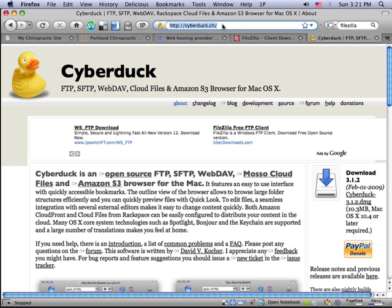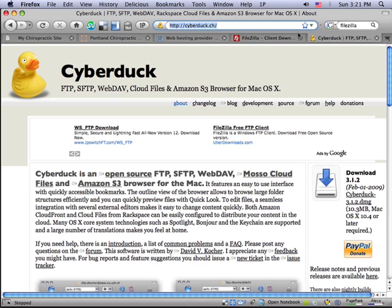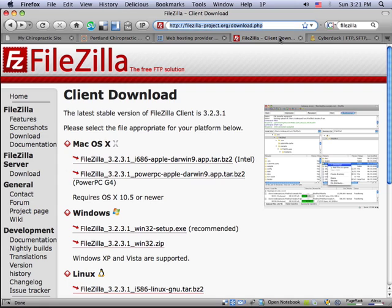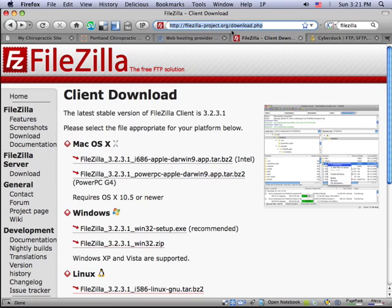Here's the address for CyberDuck. It's cyberduck.ch. And then FileZilla is filezilla-project.org. And you can go to there and download those files in just a few minutes.